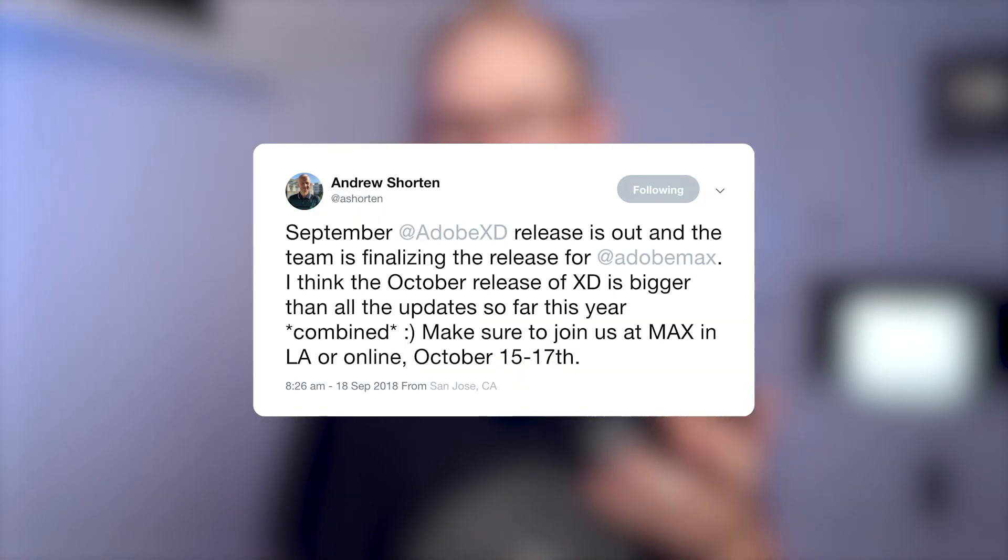That concludes the September update for Adobe XD. It's also worth mentioning that Andrew Shorton teased on Twitter that the October update — which coincides with Adobe Max — is going to be larger than all of the other updates this year. That's pretty exciting. I've got a few predictions, and I'd love to see something more advanced with animation. I'm curious what you think will be part of the October update — let me know in the comments. It's good to be back; like this video if you enjoyed it, take care and I'll see you next time.